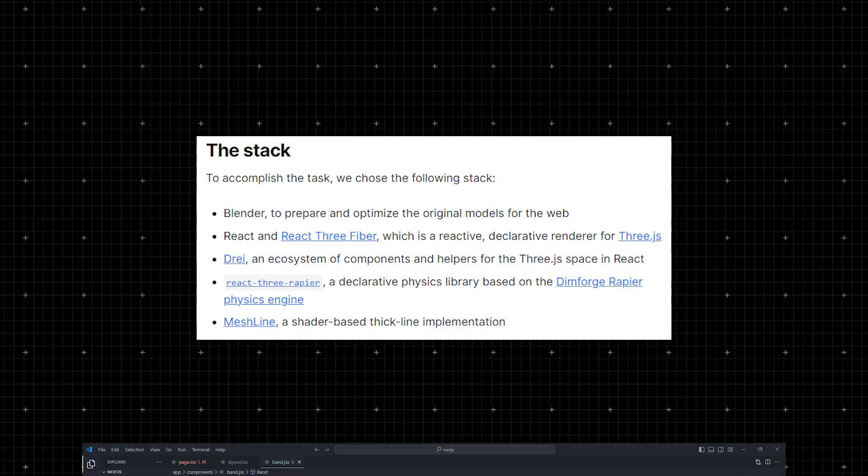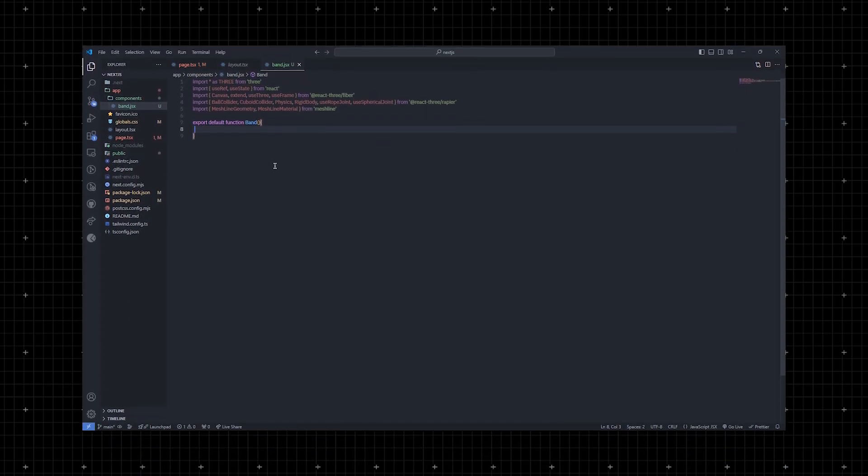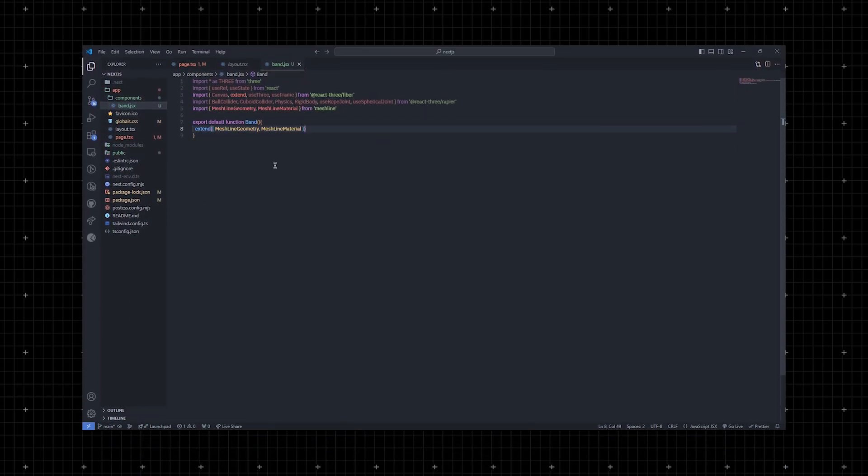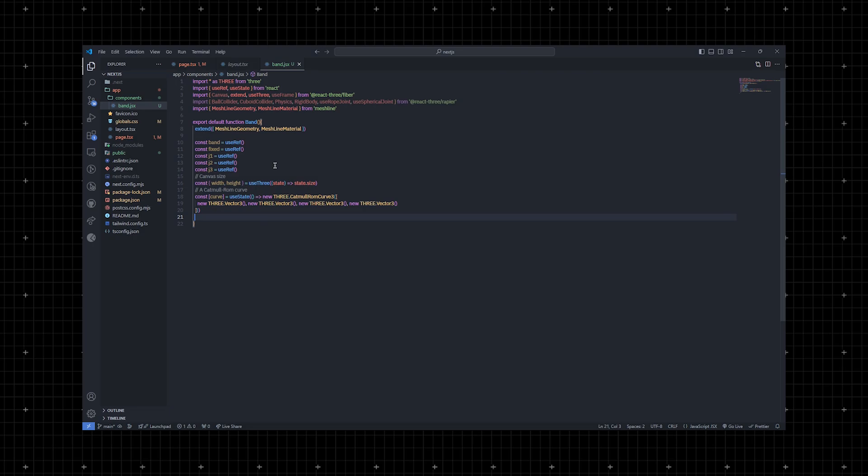The first thing to consider is the band component. Let's make that happen. We'll need a few references to access them later. The canvas size is crucial for mesh line and we'll use a three-dot Catmull-Rom curve 3 to calculate the smooth curve with just a few points. Only 4 points are needed for the physical joints.